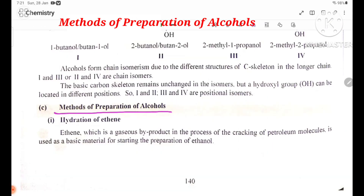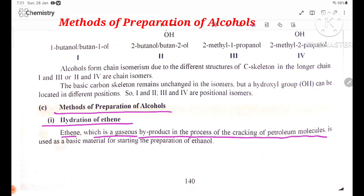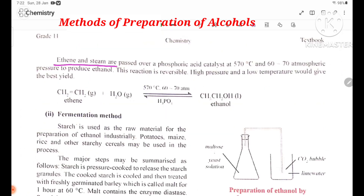Methods of Preparation of Alcohols. Method 1: Hydration of Ethene. Ethene, which is a gaseous by-product in the process of cracking of petroleum molecules, is used as a basis for studying the preparation of ethanol. Ethene and steam are passed over a phosphoric acid catalyst at 570 degrees Celsius and 62-70 atmospheric pressure to produce ethanol.